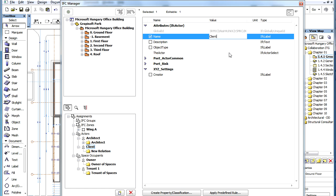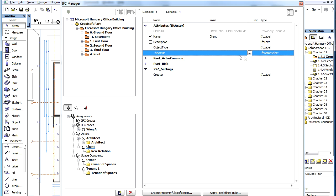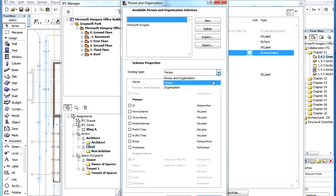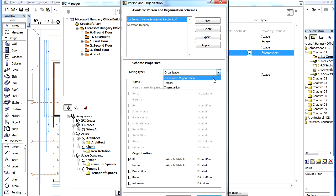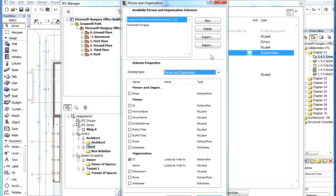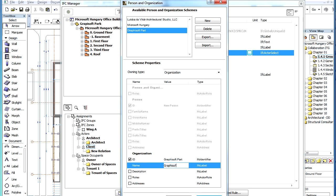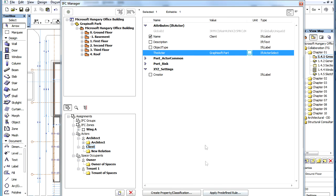You may also specify a value for the Actor field by clicking on the triple dot button. This brings you into the Person and Organization Dialog, where you can define Persons and Organizations associated with the project. Depending on which option you choose in the Owning Type field, the Person, the Organization, or both sections of the available fields are enabled and can be filled. Persons and Organizations may also be exported into and imported from XML files.